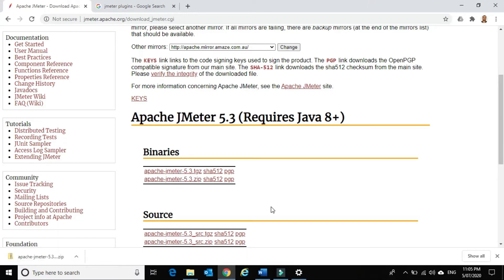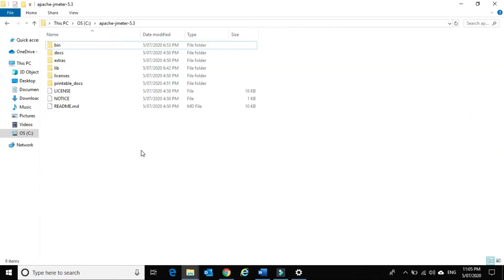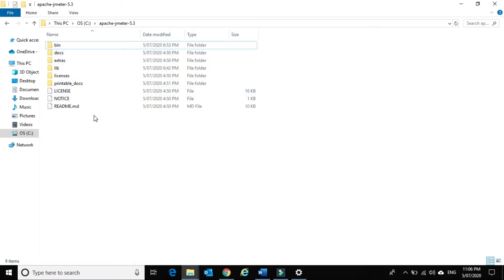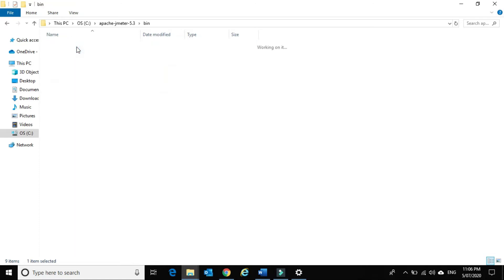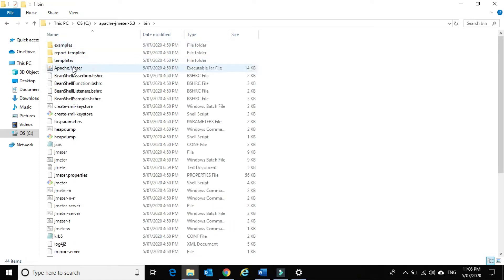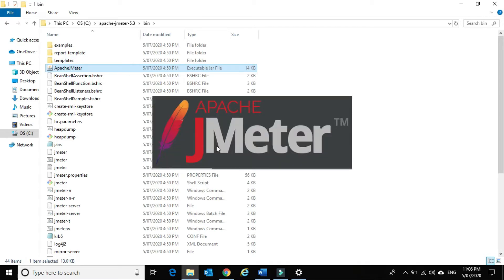The file got downloaded. Now I will extract this file, and once extracted we will see a folder structure like this. There is no installation required for JMeter — you just need to extract the file. You just need to go to the bin folder where we have an Apache JMeter executable jar file. Just double-click on it and this opens JMeter.